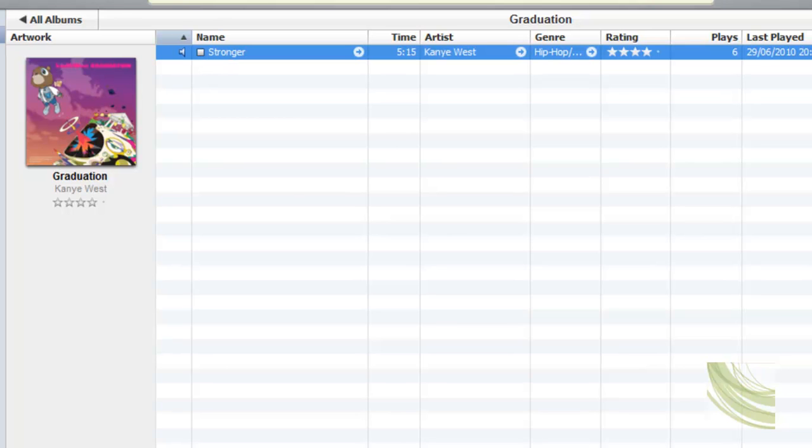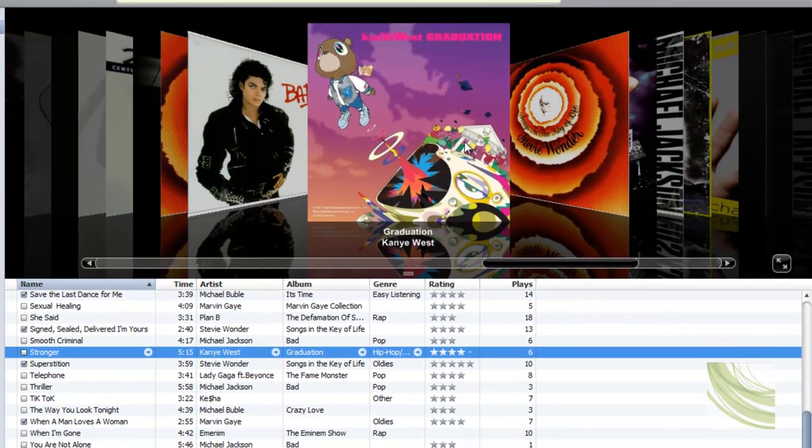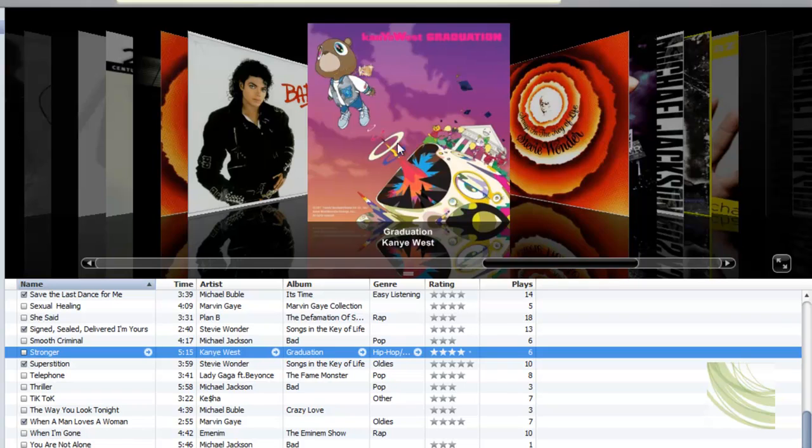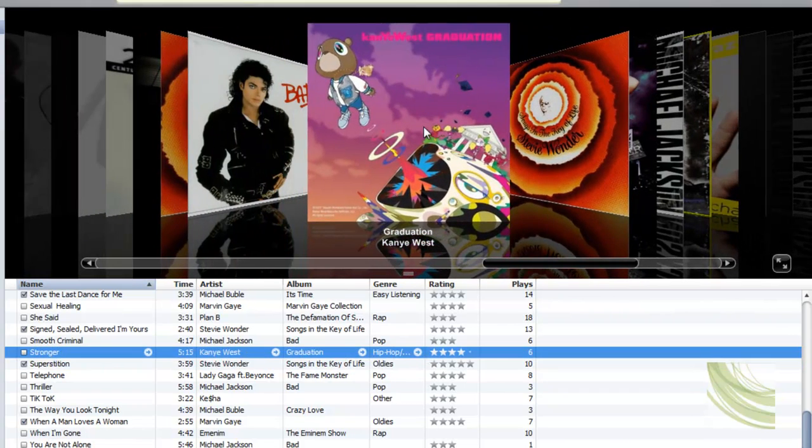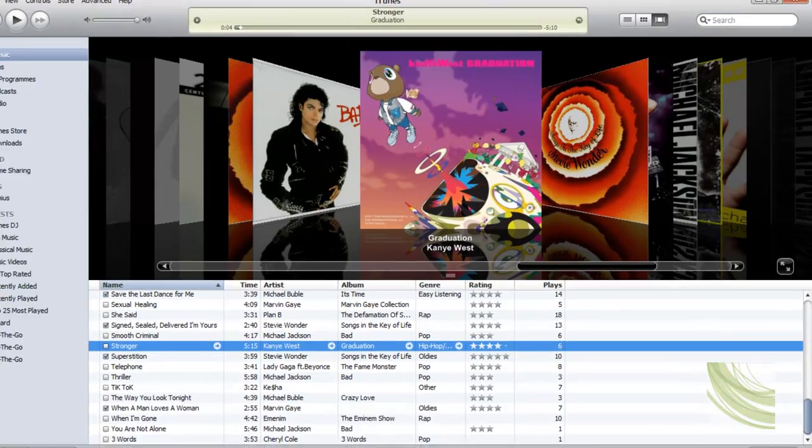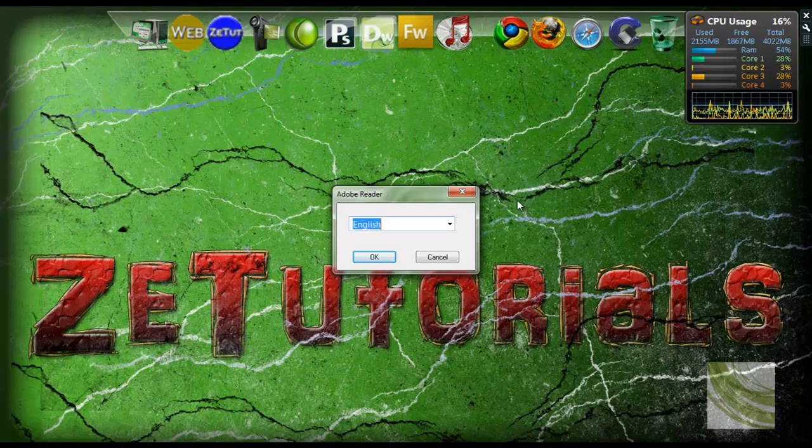You don't have to pay for a service. There are services out there that say pay for it and they give you the album covers, but who pays when it's free? As you can see, it works perfectly. I have all my album covers there, perfect.